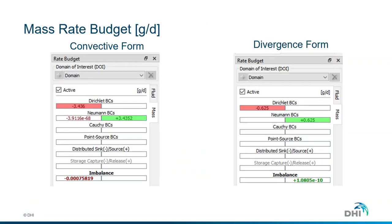In terms of budget, observing the mass rate budget panel in FIFLO, we have two major components: Dirichlet BC and Neumann BC. The Dirichlet BC corresponds to the hydraulic head BC on the right side of the domain. The Neumann BC corresponds to the fluid flux and the mass flux BC. There is also an imbalance term, which is significantly smaller compared to the Dirichlet or Neumann BC components. Therefore, this numerical imbalance is considered negligible and the mass balance is considered closed in this exercise.